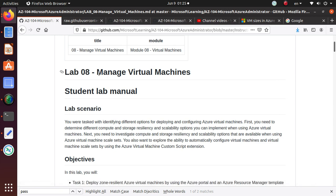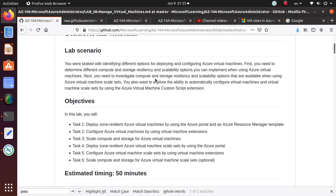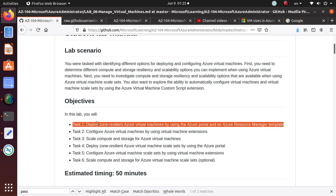This lab is about managing virtual machines, and we'll work on the first task in this video, which is deploying zone resilient Azure virtual machines by using Azure portal and an Azure Resource Manager template.